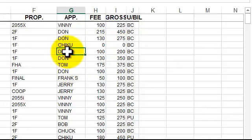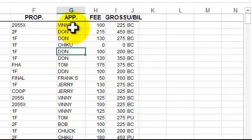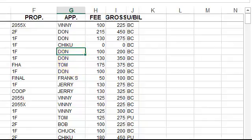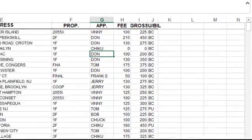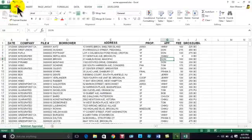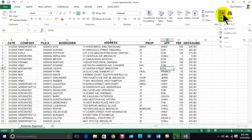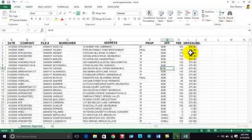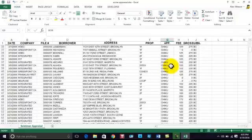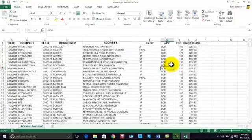You have to pay attention to what you're doing. The first thing you want to do, because you're going to do a subtotal at every change in the appraiser, we need to do a sort first. I'm on the Home tab. I click in any of the first names, sort and filter A to Z. It's going to show Bob, Chiku, etc.